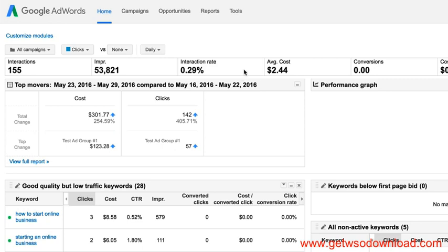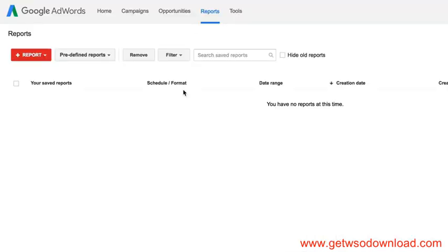So up at the top menu, you'll see Campaigns, Opportunities, Reports, Tools. If you click Reports, it brings you to a section where you can set up reports.